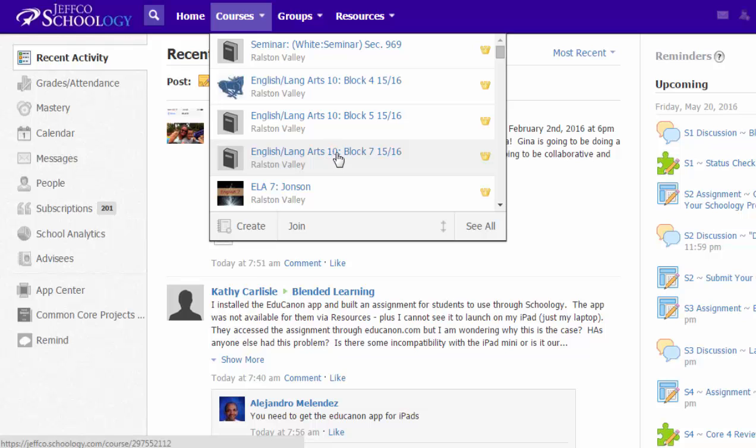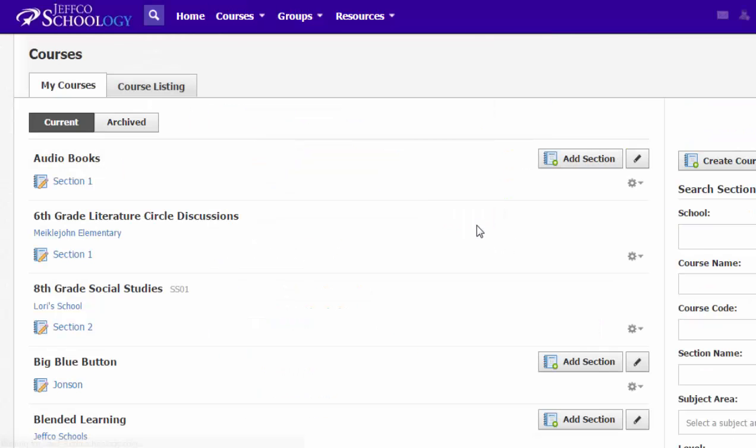Before you go into any one of your courses, I want you to choose See All. This brings up a list of all of your current courses.